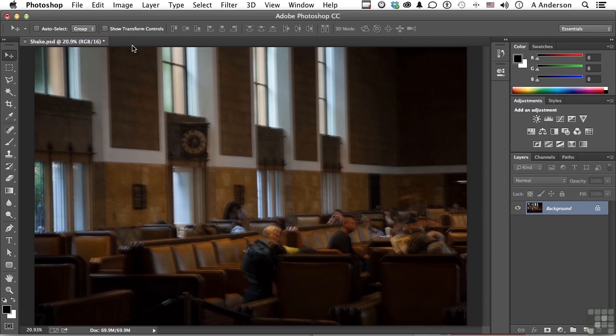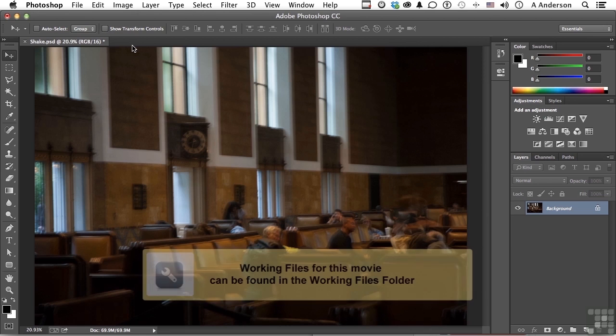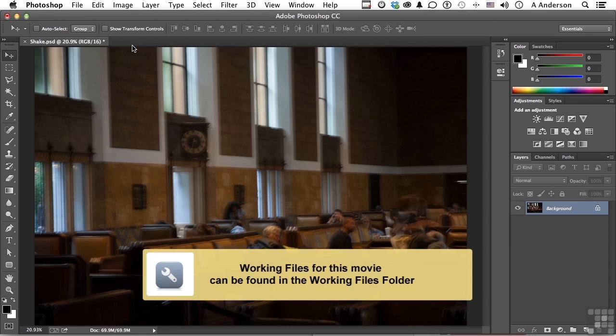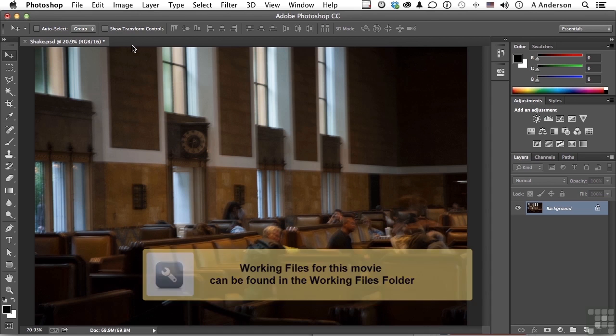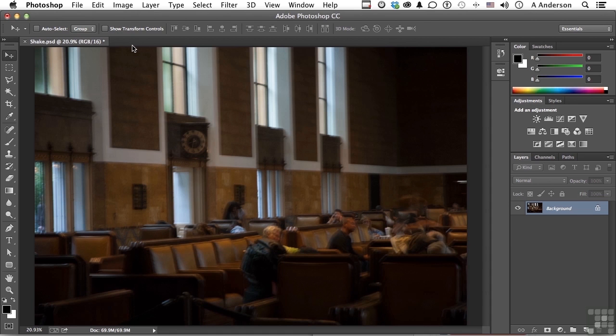Go into your working folder and open up Shake.psd. I would like to introduce you to an interesting new sharpening filter inside of Adobe Photoshop called Shake Reduction. Its technical name is Deconvolution.